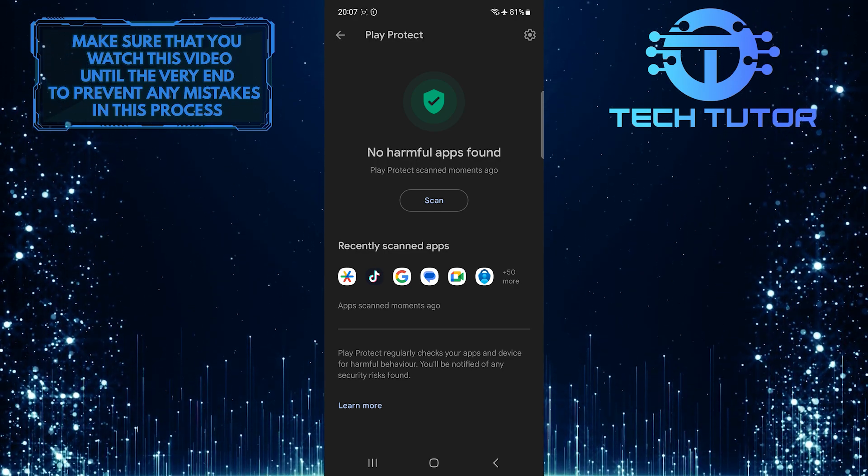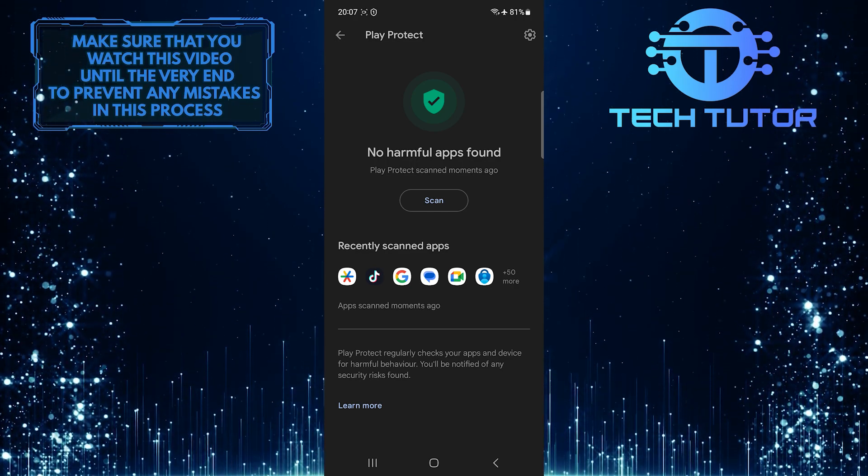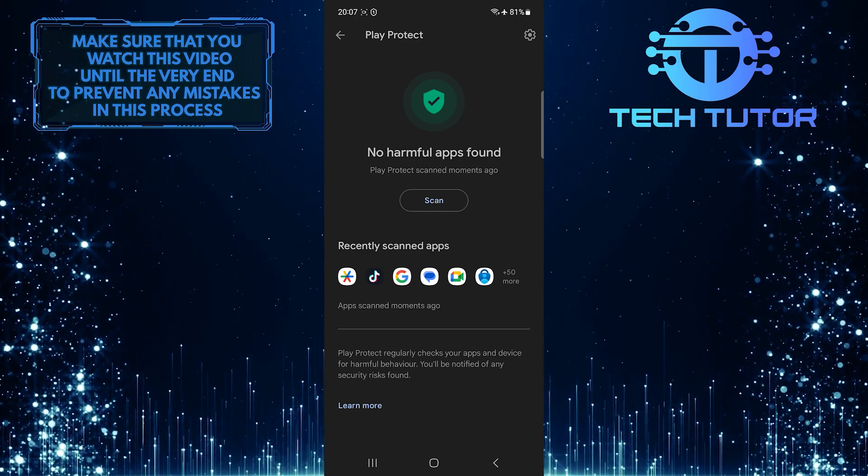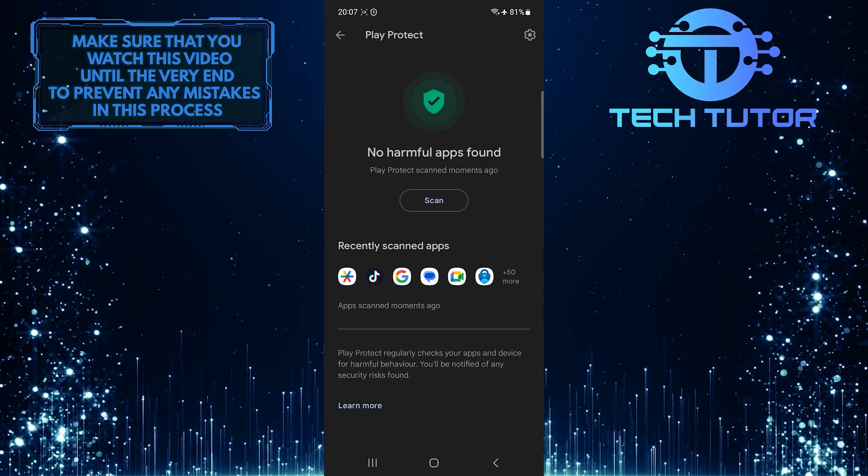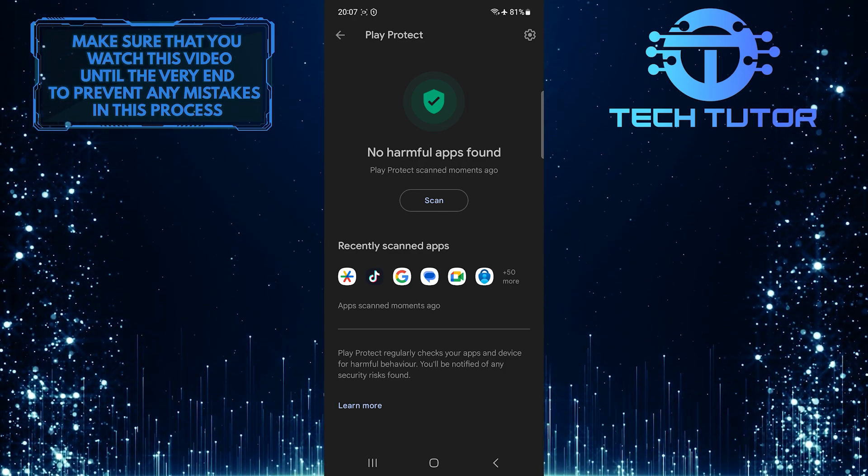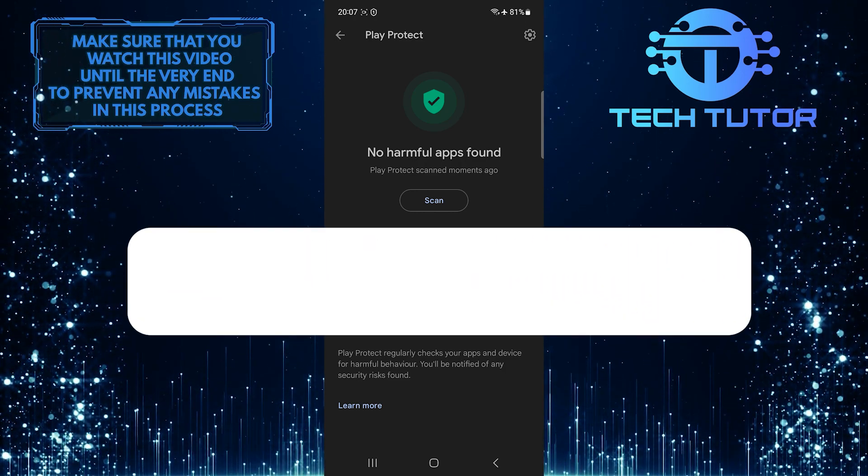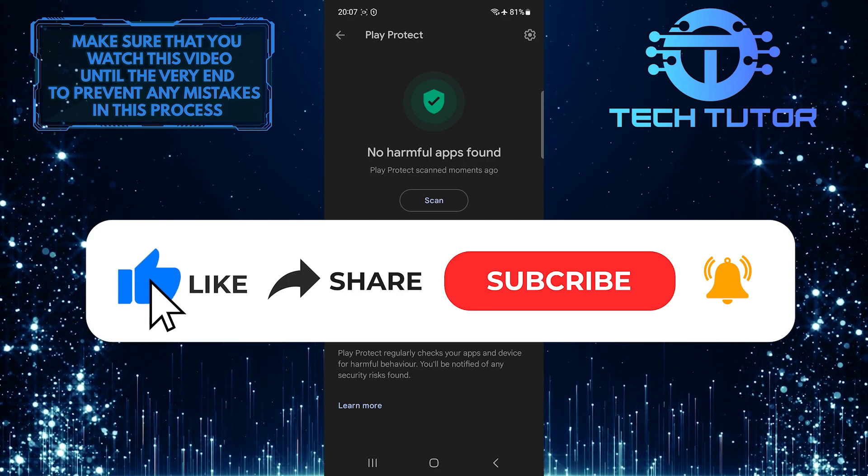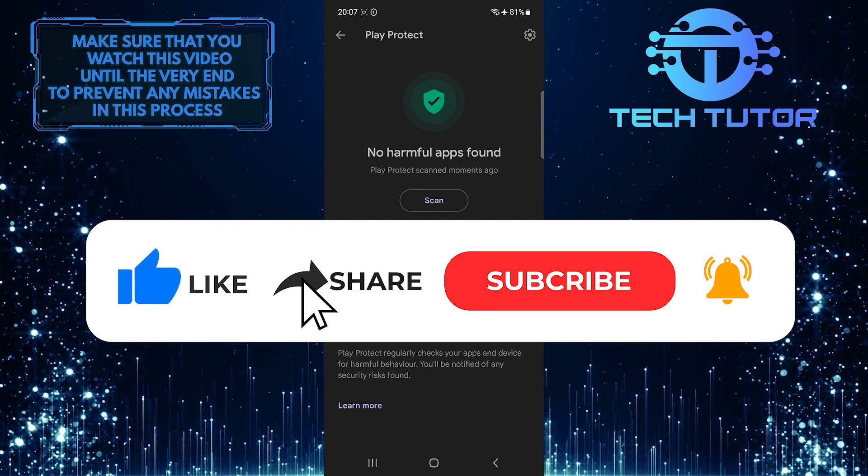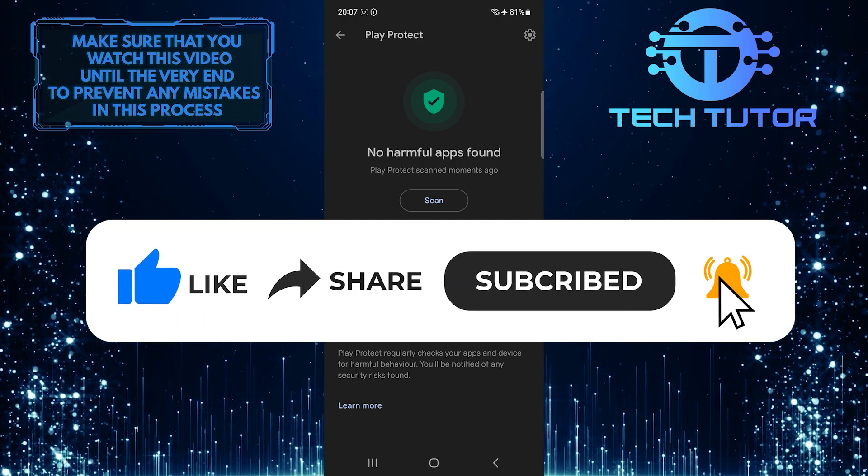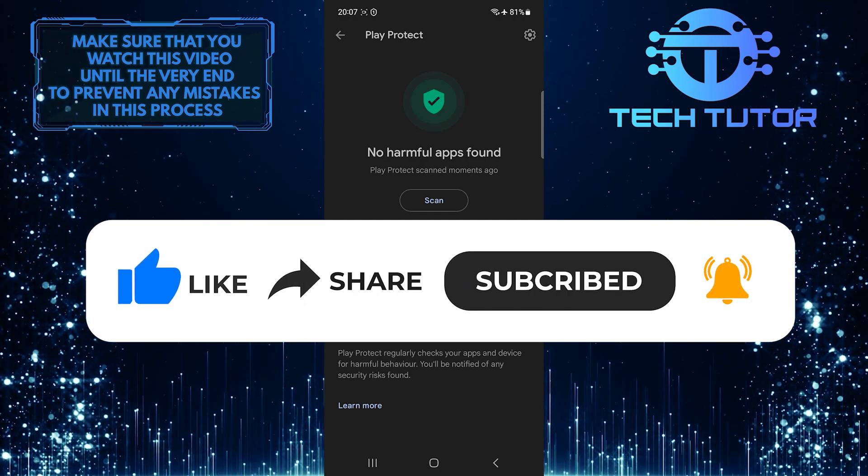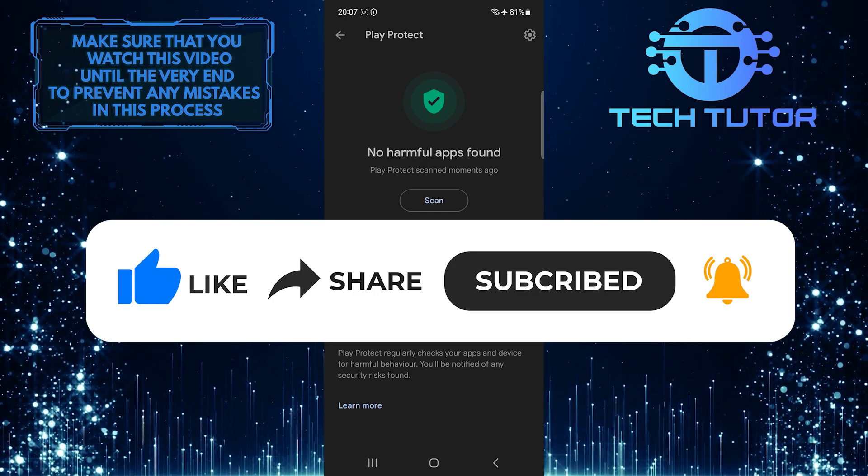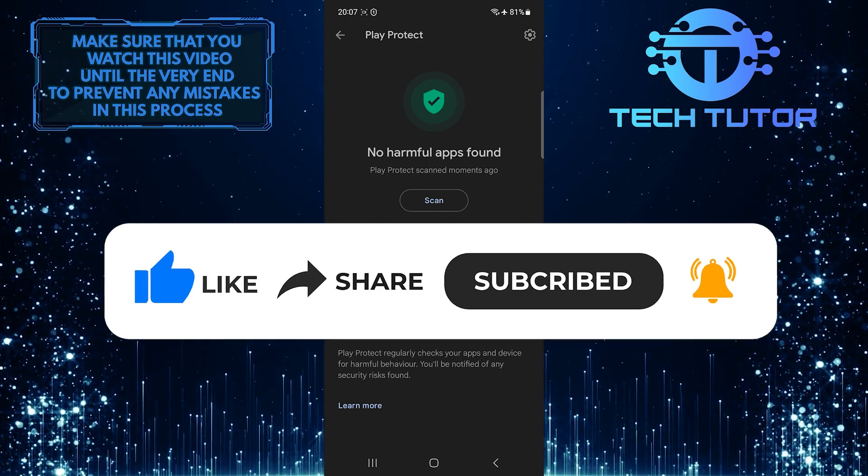So that wraps up this tutorial. If you have any questions about this whole process, please let me know in the comments section below. And if this video helped you out, please give it a big thumbs up and subscribe to this channel for more tutorial videos like this one. Thank you so much for watching and have a good day.